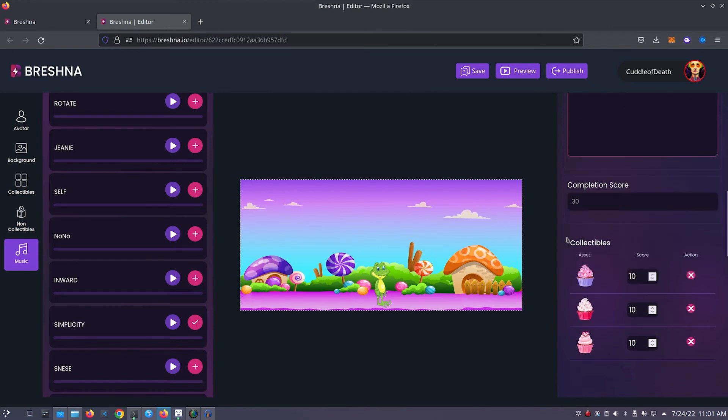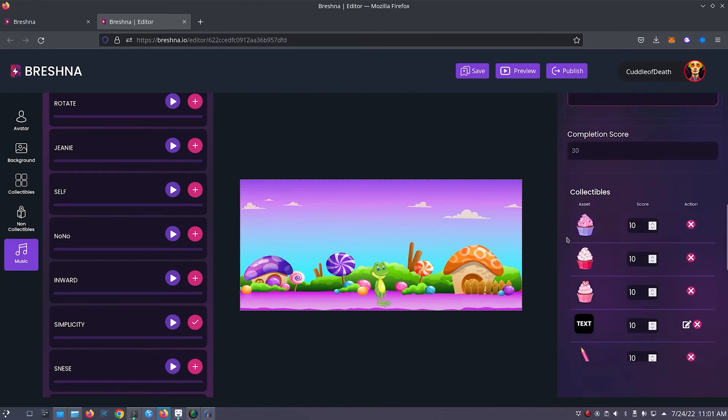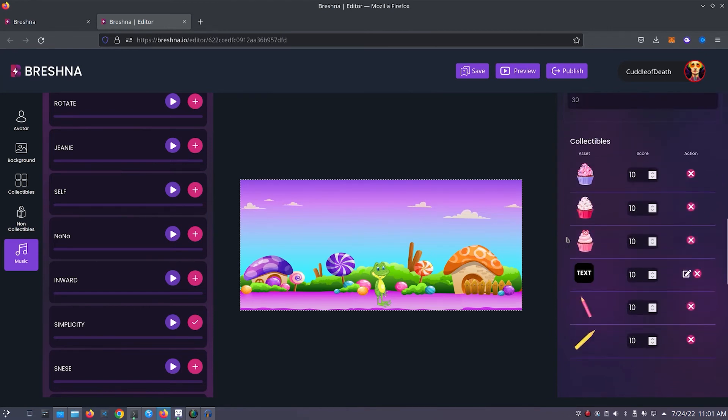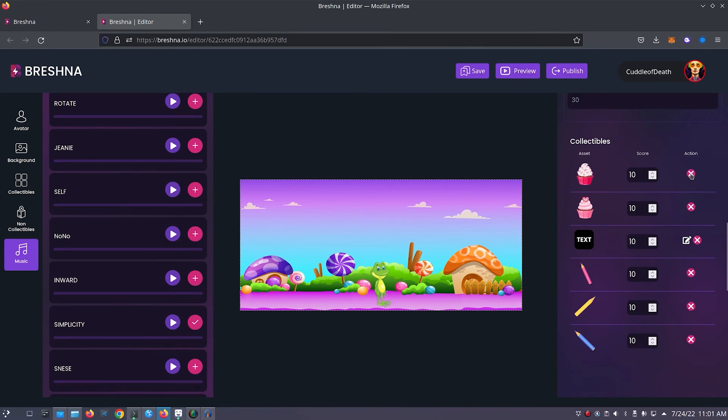Now we can scroll down and look at all of our collectibles. You'll notice that the pencils that we added earlier are here with some cupcakes and text as well which are just placeholder items so we'll press the x to remove those.